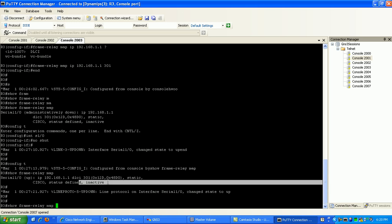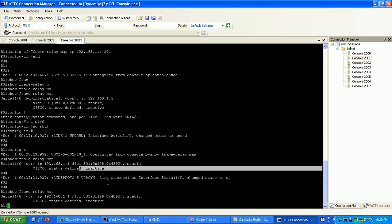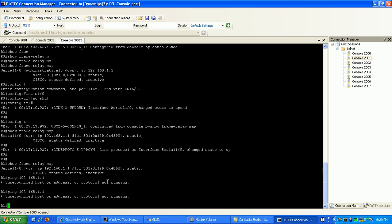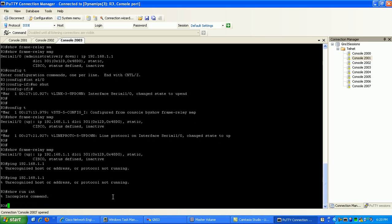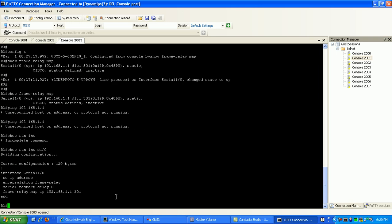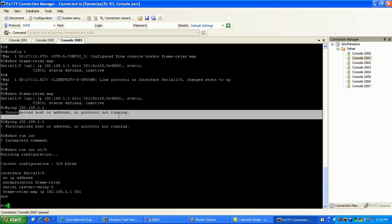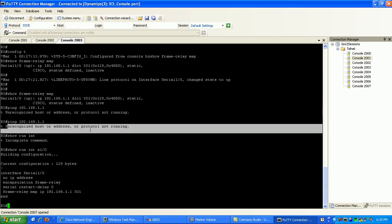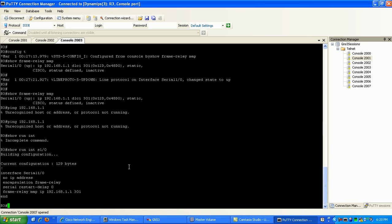Also now it says inactive. If I were to ping router 1 which is 192.168.1.1, it says unrecognized host or address or protocol not running. So what looks like I've done, if I do a show run interface 0 1 0, I think I didn't configure an IP address. So whenever you get this command here, unrecognized host or address or protocol not running, just verify that you have a configured IP address on your router.